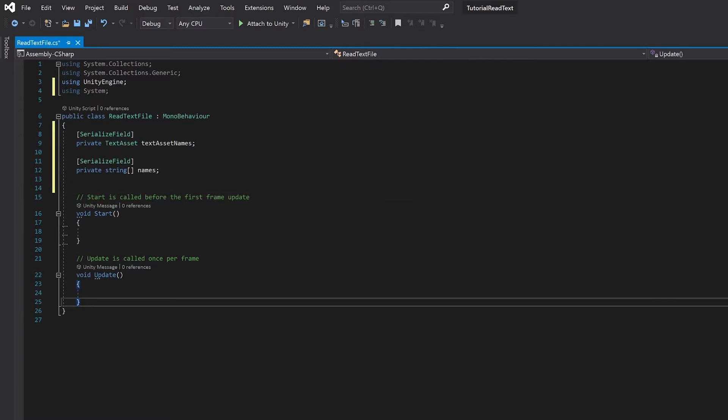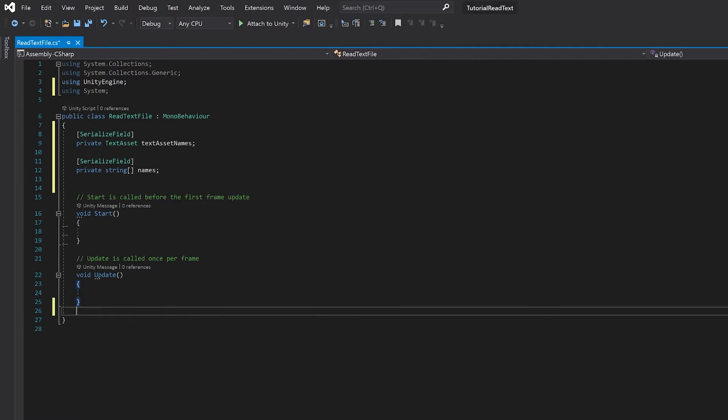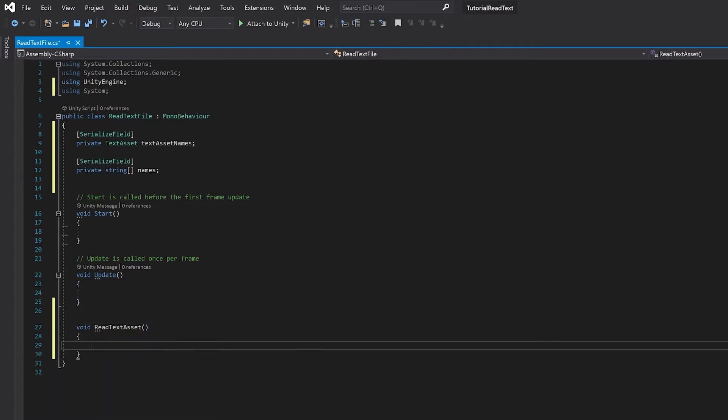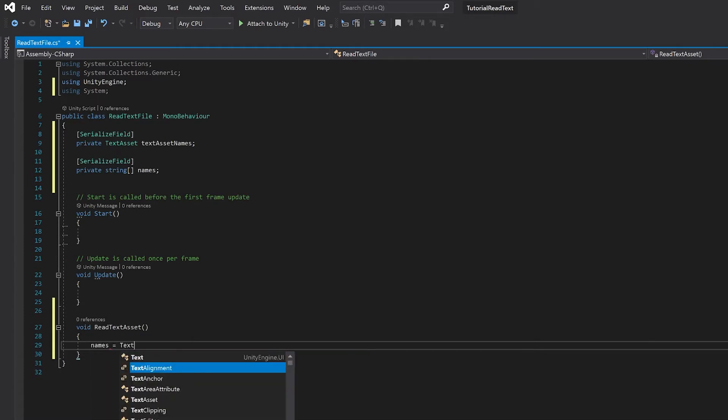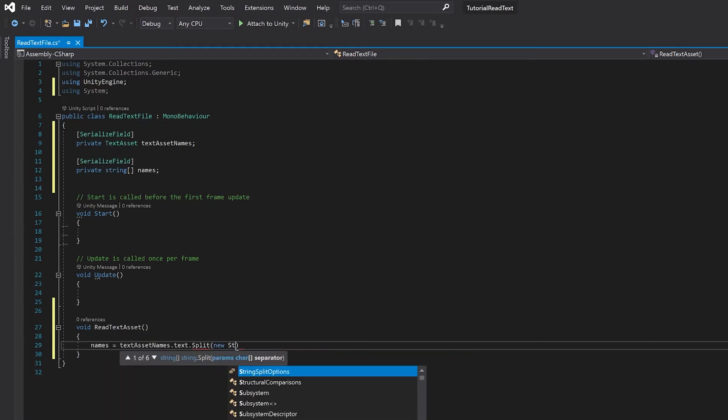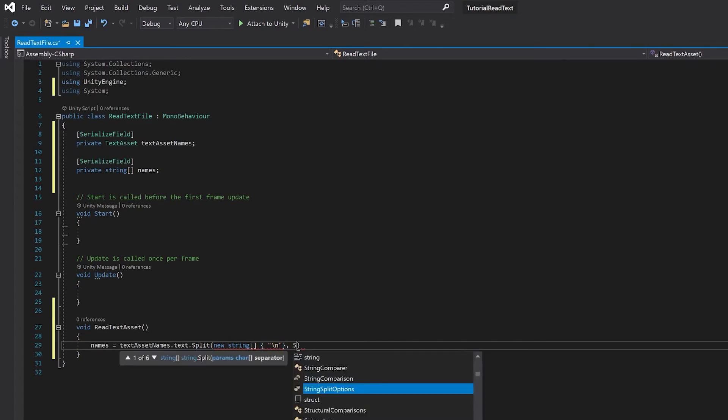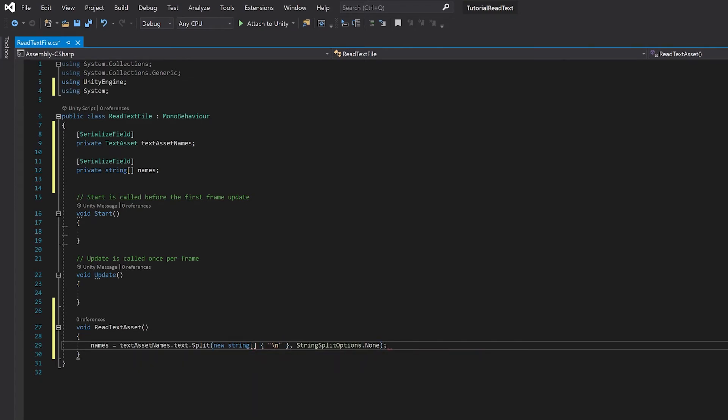So the first function we're going to need is to actually read the text file in. This is actually pretty simple. All you need to do is get your names array and then use the text dot split to read it in. Now this forward slash n is the carriage return key.